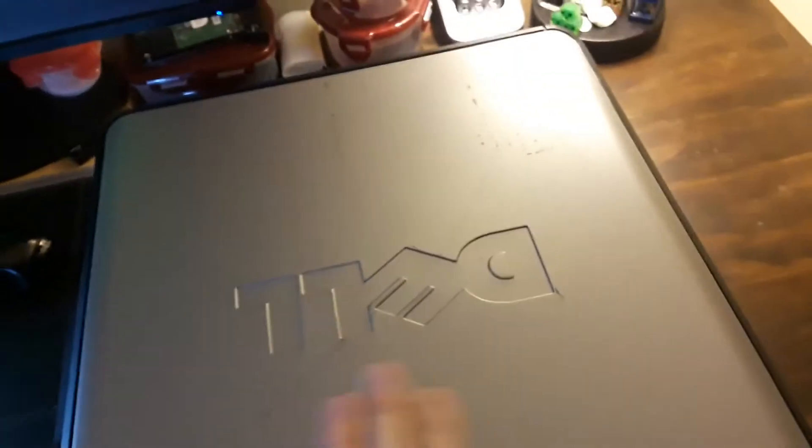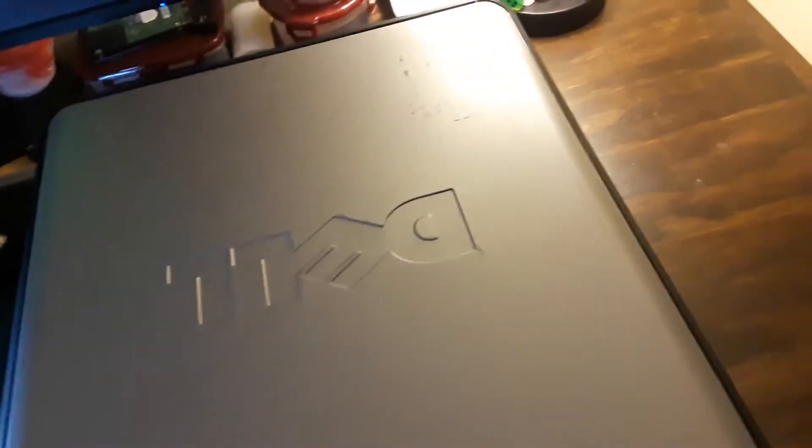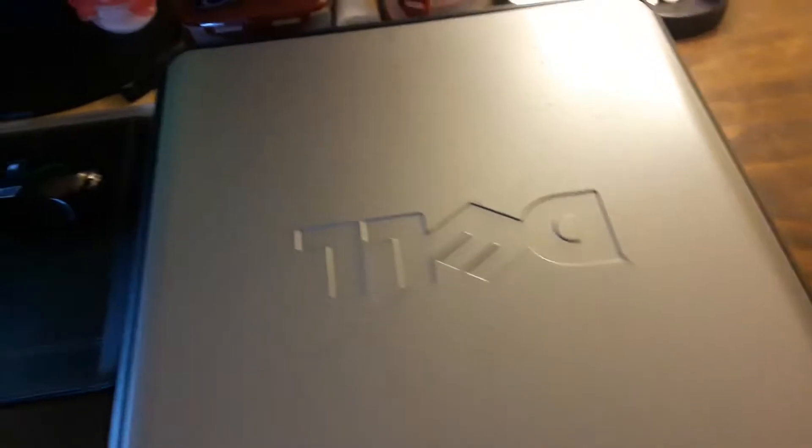And yeah, so this Dell Optiplex 760 is done. Hopefully I can sell it. I'm going to miss this thing. But hopefully you guys enjoyed this video. If you guys enjoyed this commentary, make sure to subscribe to be notified of future videos.